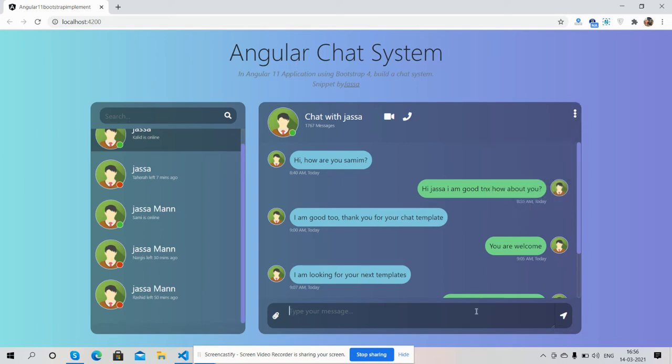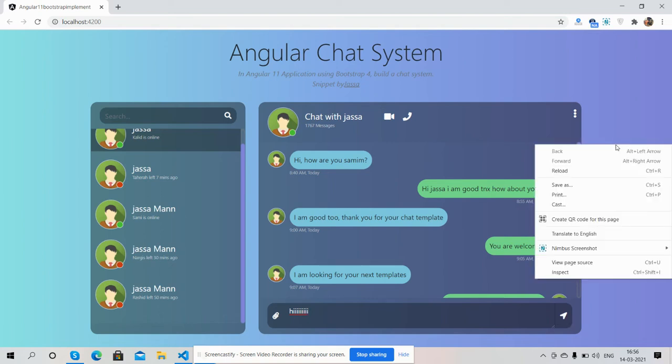My friends, here you can type the message and send it. Friends, also this is fully responsive. I will show you.